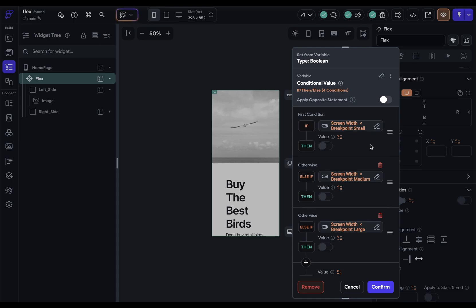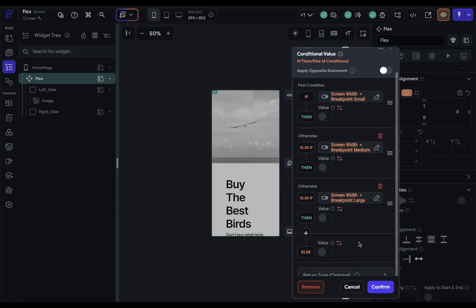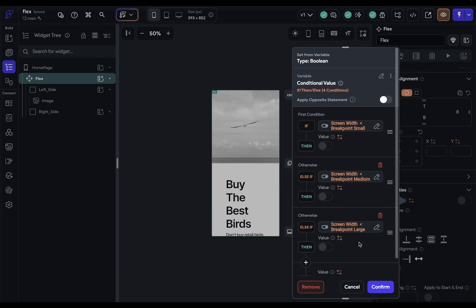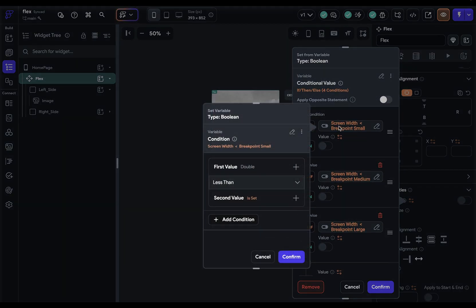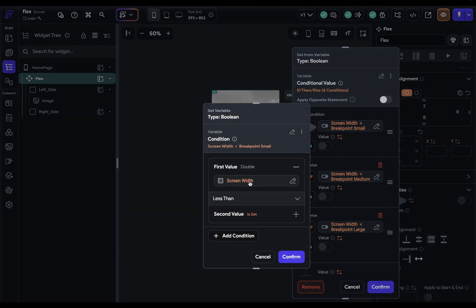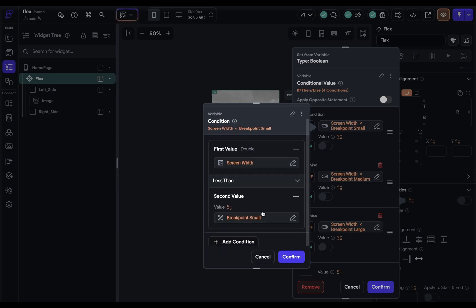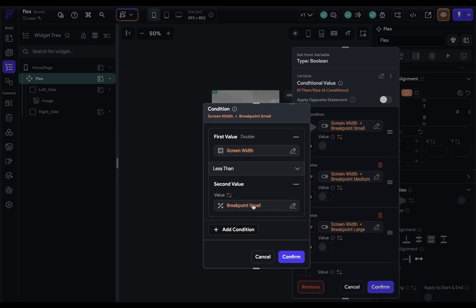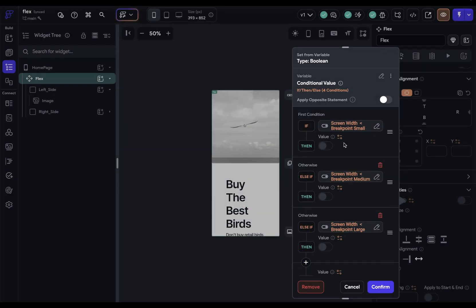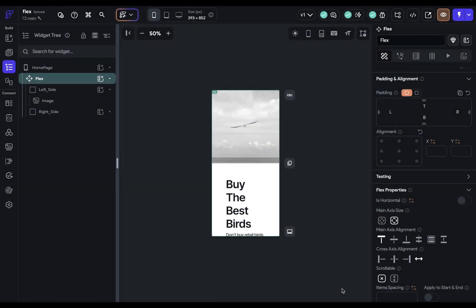Now, each of these conditions corresponds to a screen size. So up here, this will be the condition for mobile or your smallest breakpoint, then your tablet, and then above here, your desktop. So what this logic is doing is it's looking at the screen width, the current screen width of the user, and if it's less than your small breakpoint, then this value, whatever's here, will be returned.